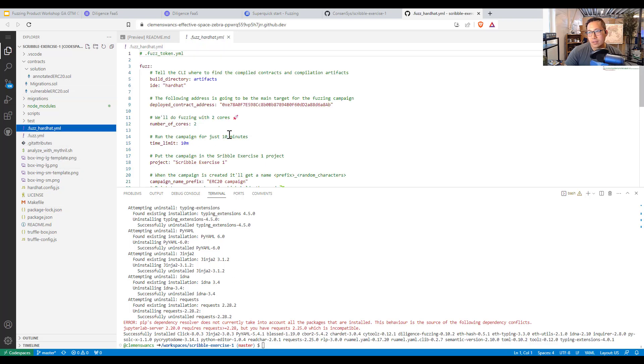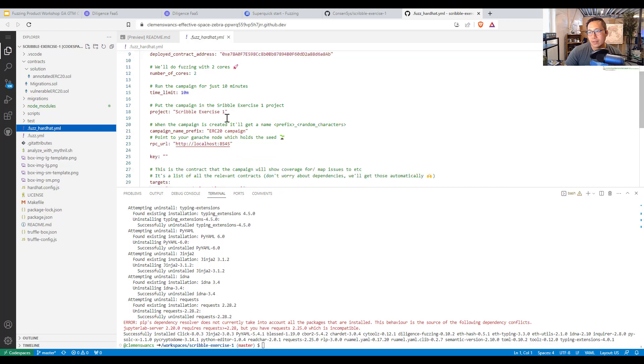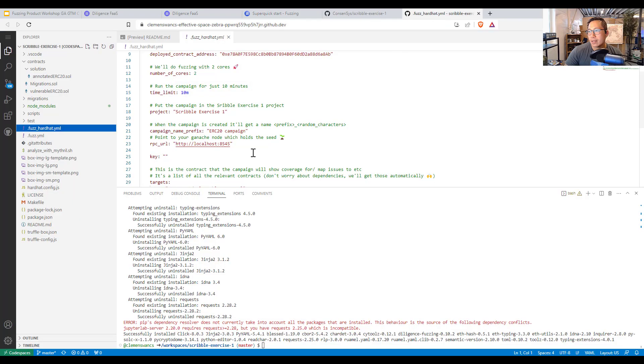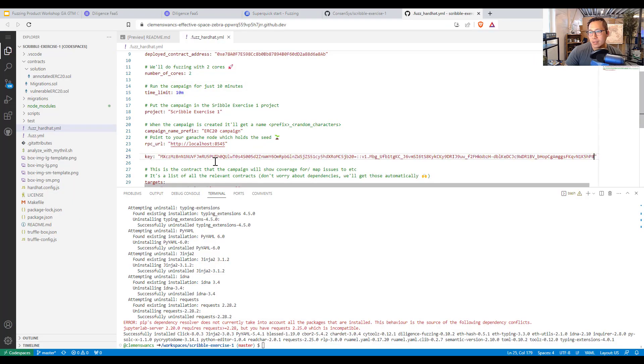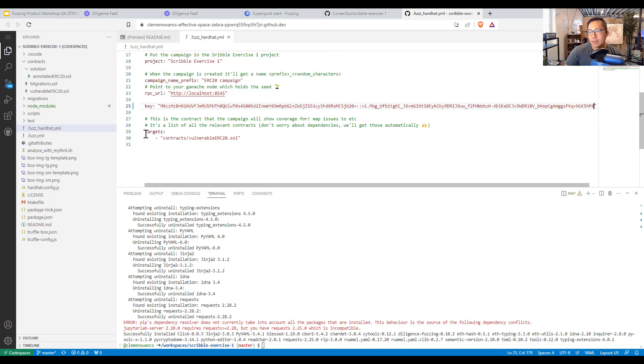And there's also this fuzz hard hat YAML that we have here. And what you want to do is enter your key. So I'm going to copy that key that I had before. And place that here. And save. And note that the target is to the vulnerable ERC 20.